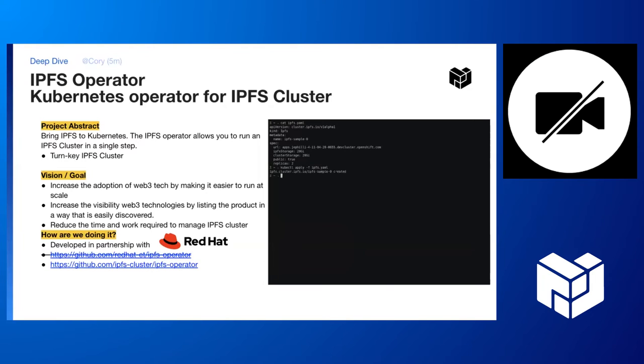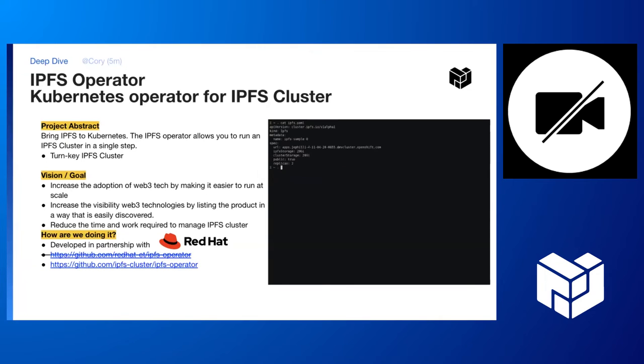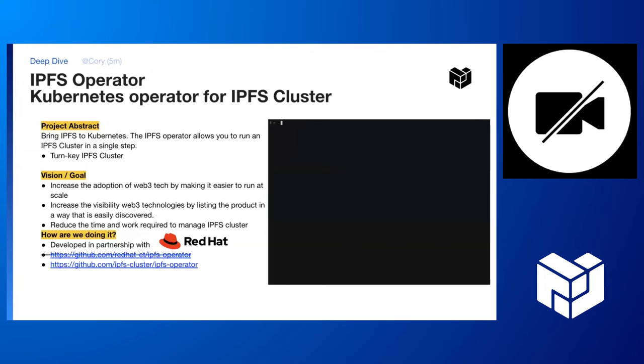This project is being developed in partnership with Red Hat. So I've included our GitHub link right there. We have moved recently. The code is now in the IPFS cluster org. It is the same code and the same project.